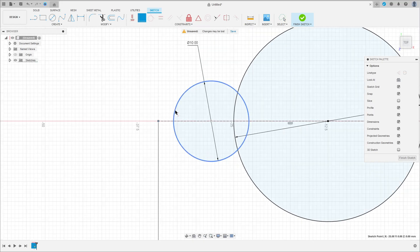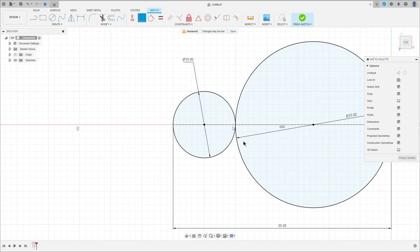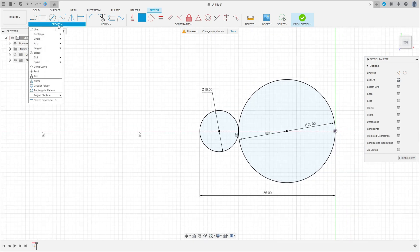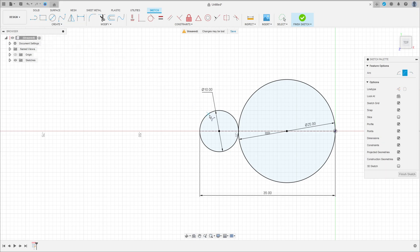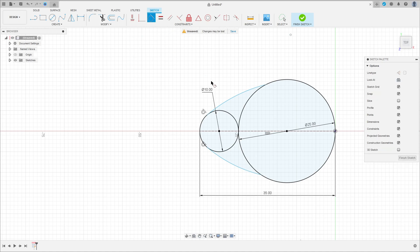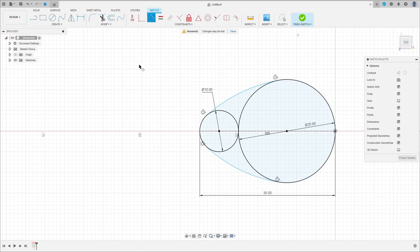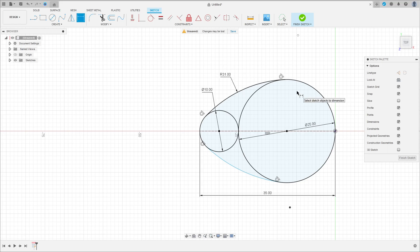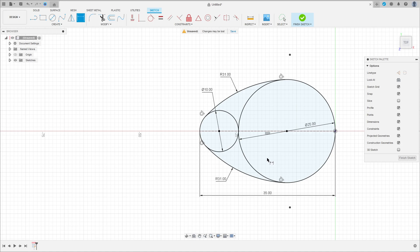Select this point here and this edge here. Now go to Create, select Arc, Three-Point Arc. Make an arc here and make another arc here. This arc must be tangent with both circles — making it tangent here and tangent here. Go to Sketch Dimension — the radius here is 31 millimeters.